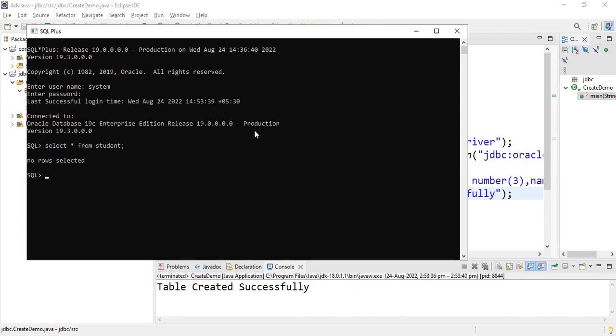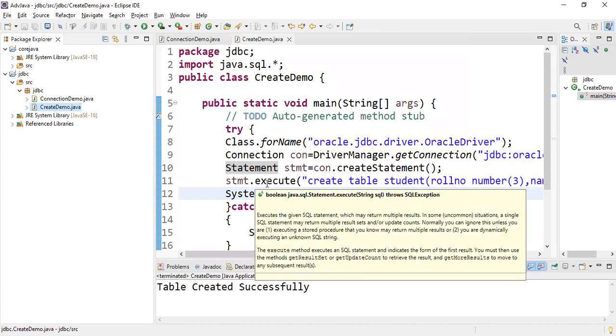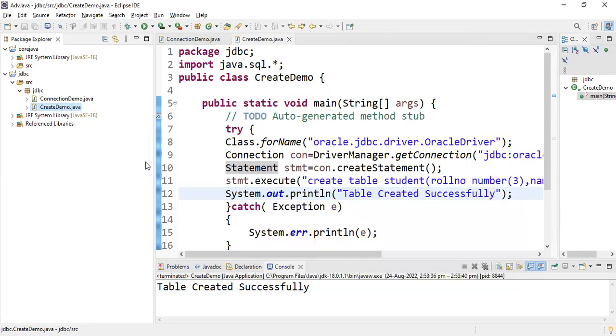The table is successfully created. This is how to write a JDBC program to create a table. In the next video I'll explain how to insert data into this table. Thank you.